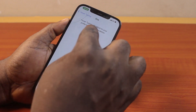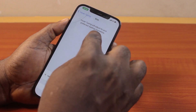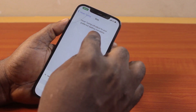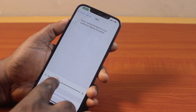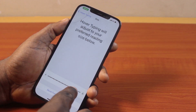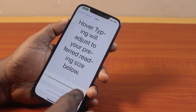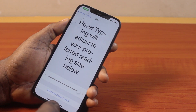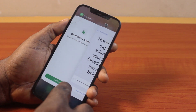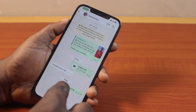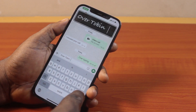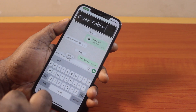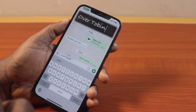Here you should see that over-typing will adjust to your preferred reading size. You can use this to adjust the over-typing size. Once you have it adjusted, you can go to the messaging app where you're using over-typing to see the changes.